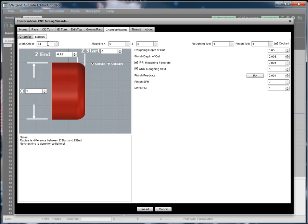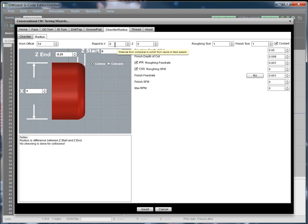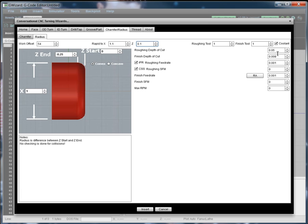The top bar has a work offset, a rapid to XZ, a roughing tool, a finish tool, and the coolant. So let's get some values in here. We want to make sure we don't rapid into the work piece. So I like to keep about a tenth of an inch of difference here. So we'll go with 1.1 and 0.1. We've got roughing and finishing depths of cut. We've got feeds and speeds. I'm just going to leave all of that set to the defaults. It's easy to set it up and you can see pretty much what's going on here. So we're not going to mess with that. And that's really all you have to do.